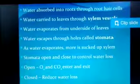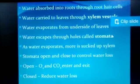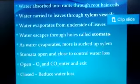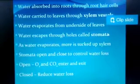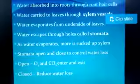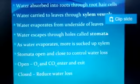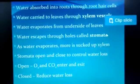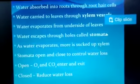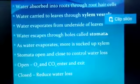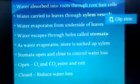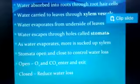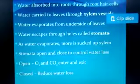Water is absorbed into the roots through root cells. Water is carried to the leaves through xylem vessels, and water evaporates from the surface of the leaves, escaping through holes called stomata. We already studied the structure of stomata in class 9th.